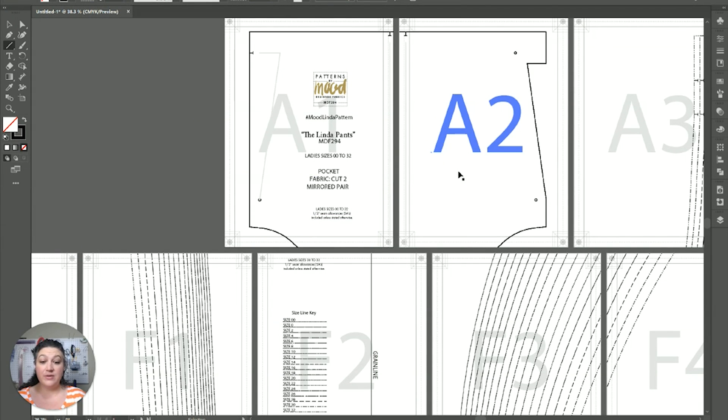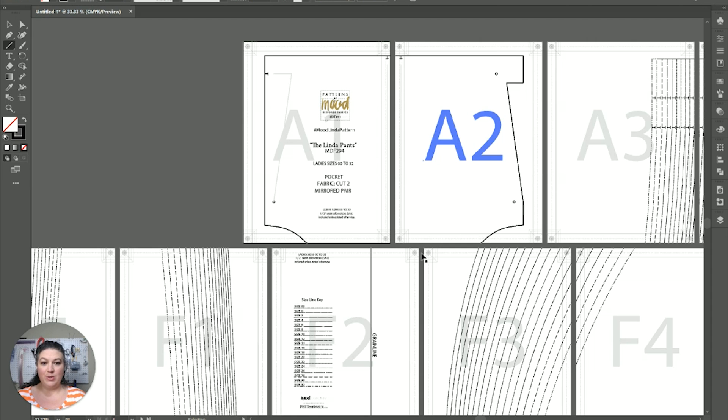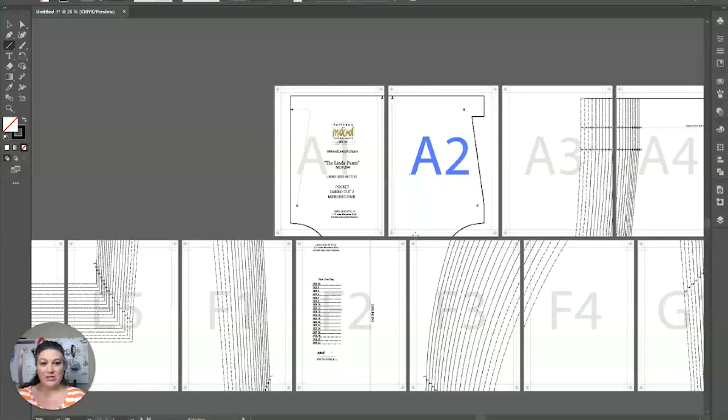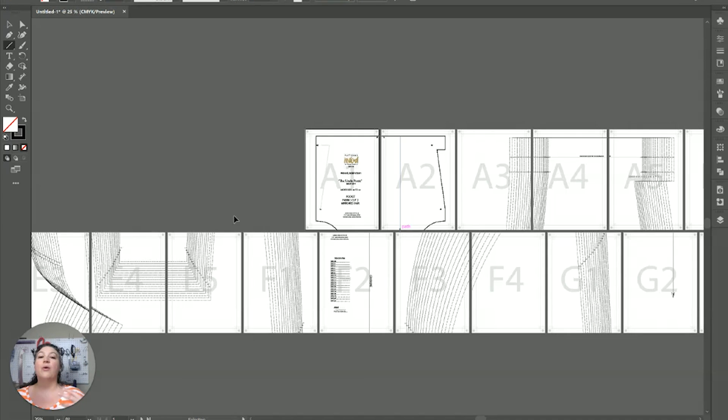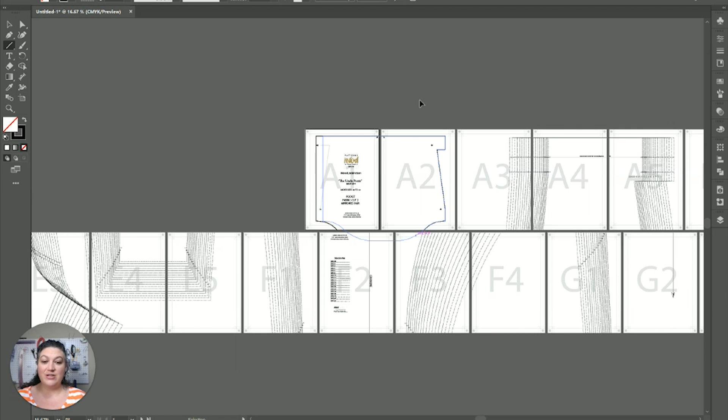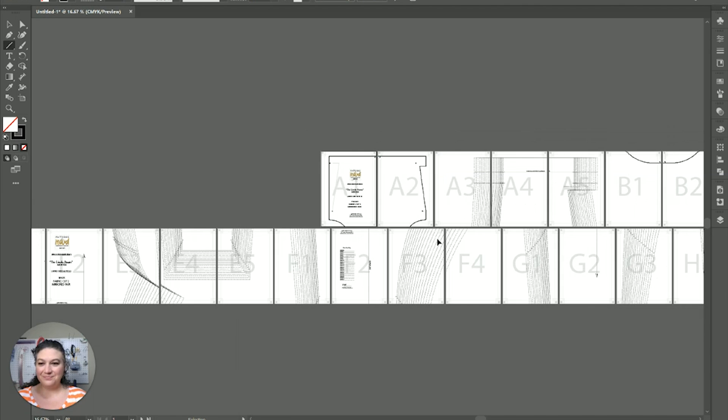What I'm going to do is I'm actually going to back out just a little bit. Oh, my computer is running just a little slow. Let's see if it, there's, there is a lot of information that is happening within this document. So, they can, I have found that they do sometimes run a little bit slower because of all the information within the document.